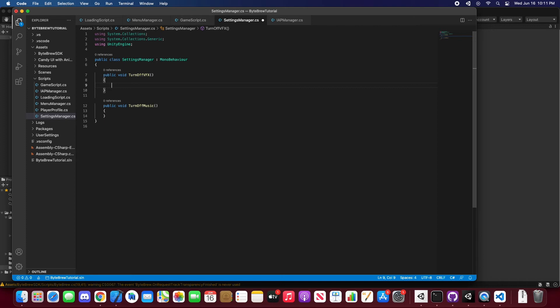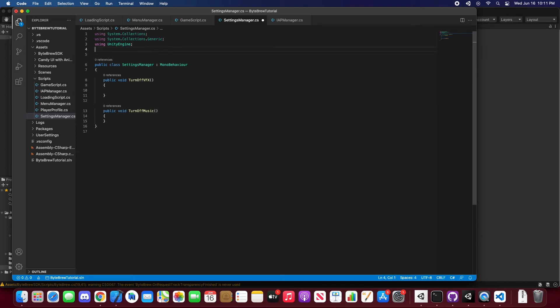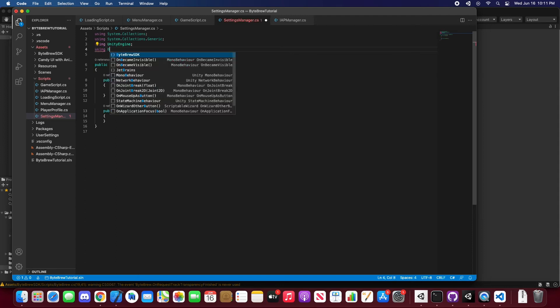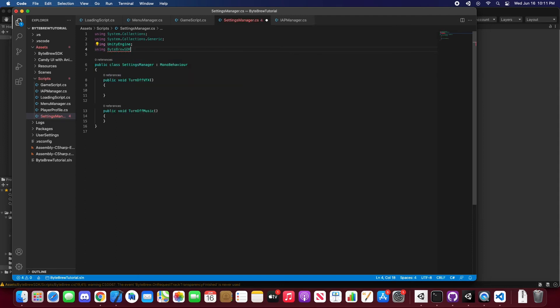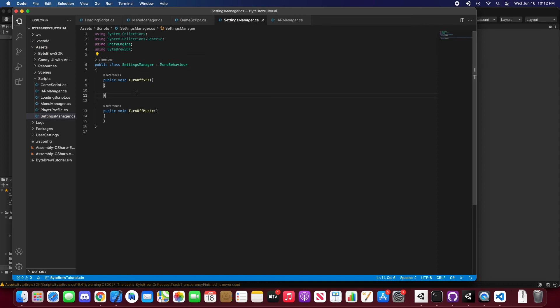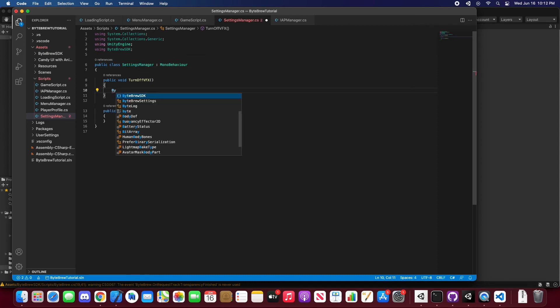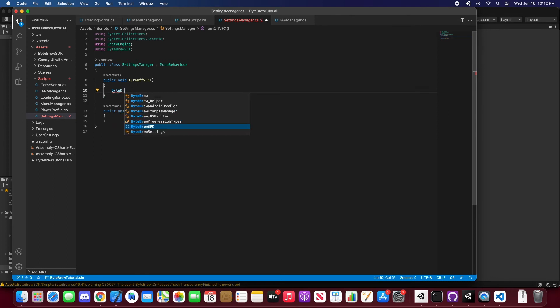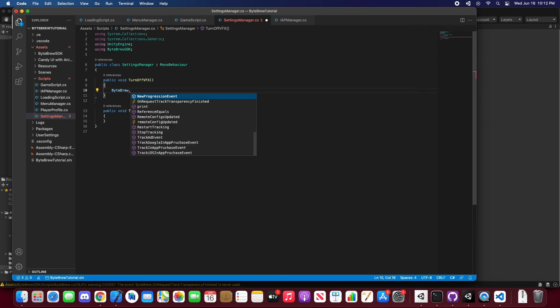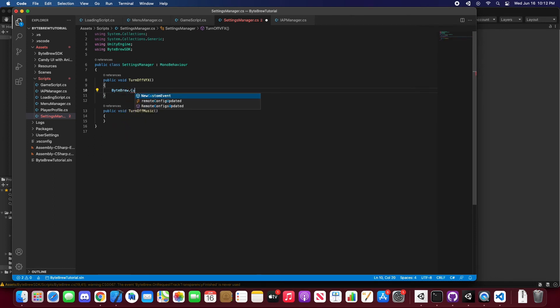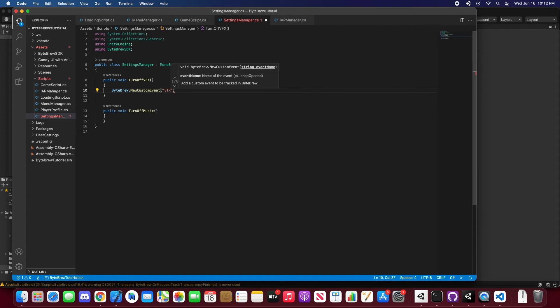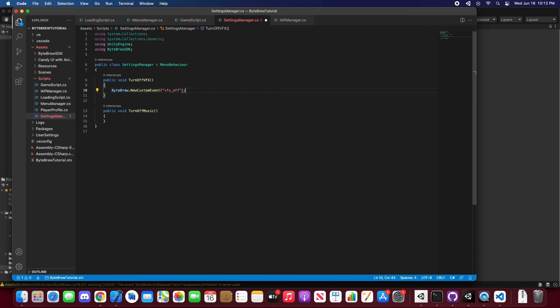So for something this simple as a custom event, let's import the Bypre library. We're going to turn off effects, so we're going to say Bypre new custom event. And the event name is going to be effects off. And wow, there you go, that is a custom event getting tracked.